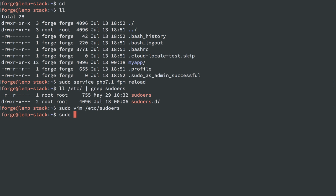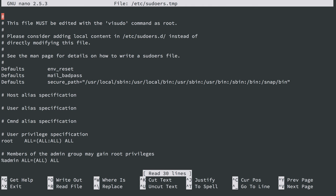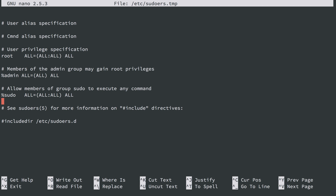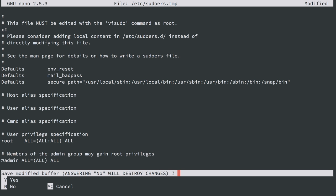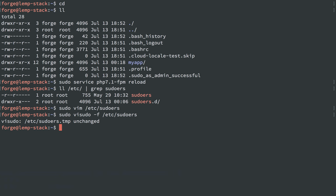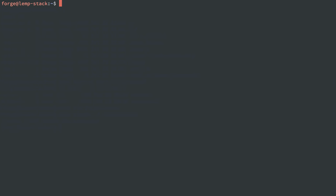So instead, what you should do is the visudo command, and this will test the file for any syntax errors before it saves it. So it's a much safer way to edit those files. And it's basically the same thing. In my case, it's not using vim for whatever reason, it's defaulting to nano, but that's no big deal. And I actually did make a change there by accident, so I'm going to do Ctrl+X and say no, don't save this, and it's not changed.